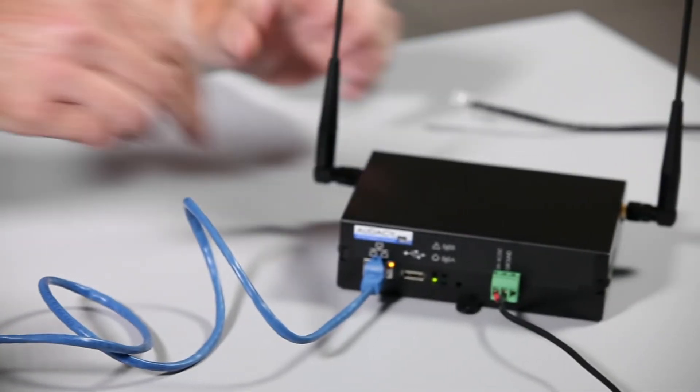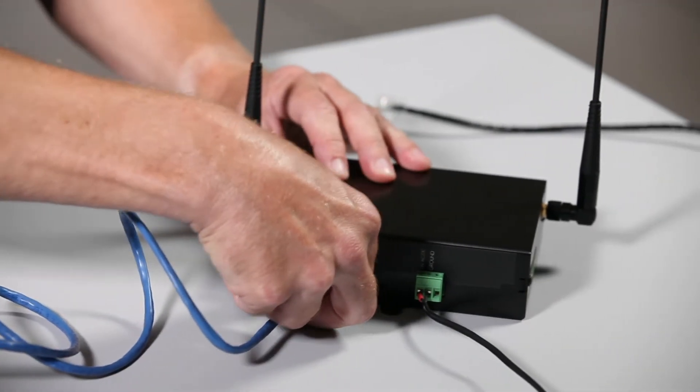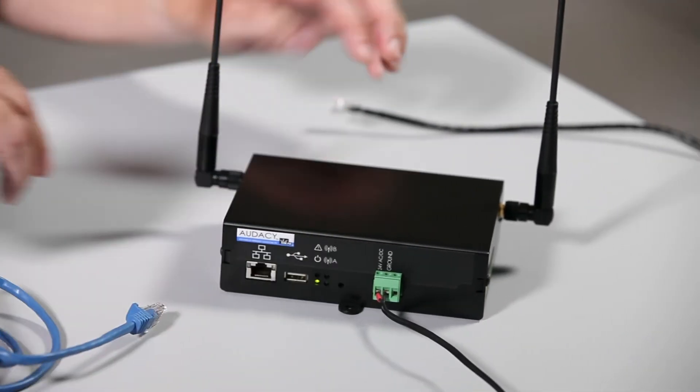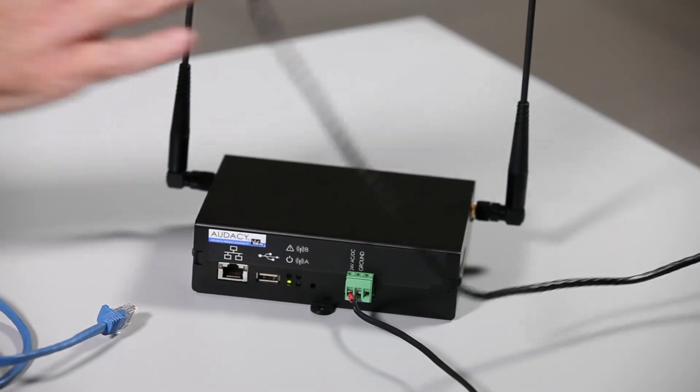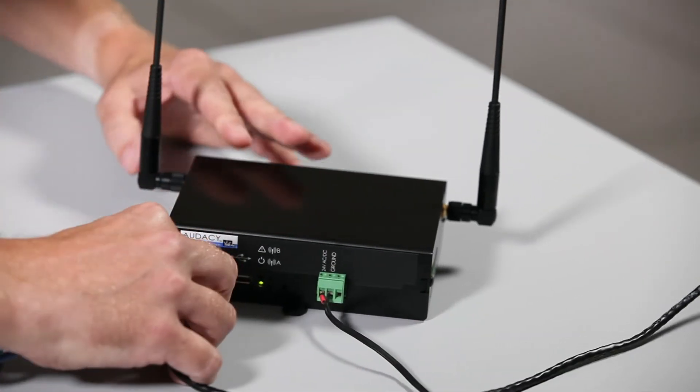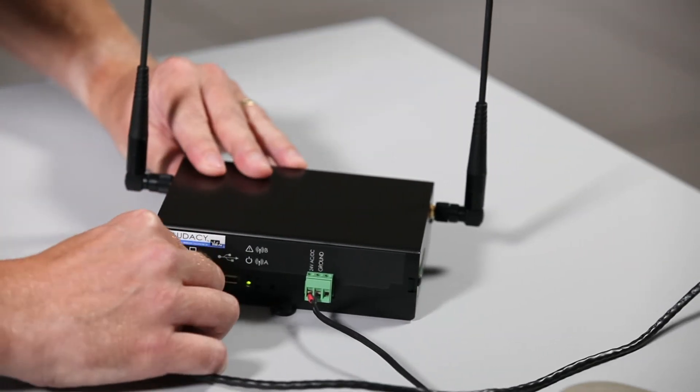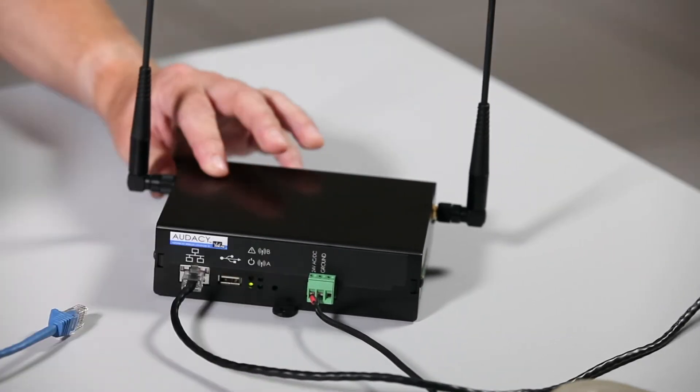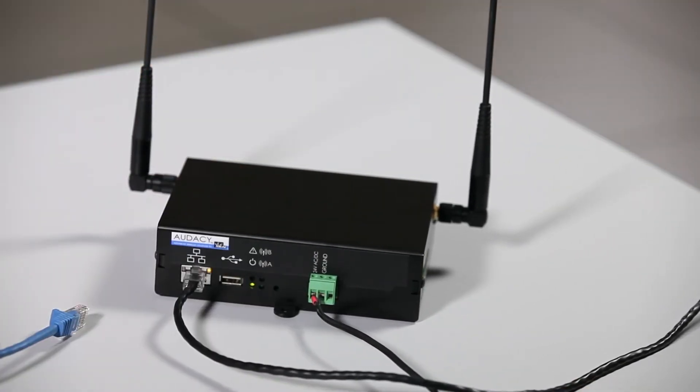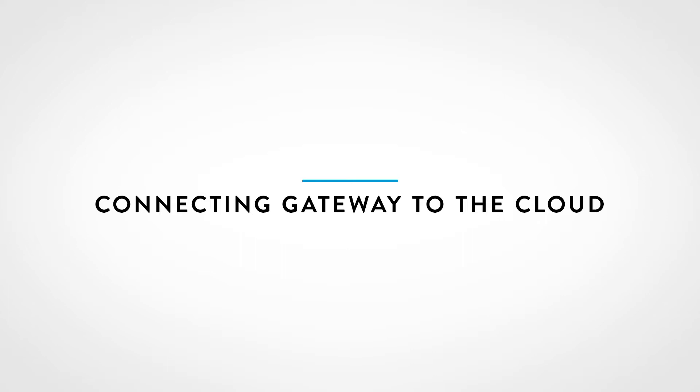Unhook the Ethernet cable from the computer and plug into the customer's network. Next, we need to set up the proxy server.